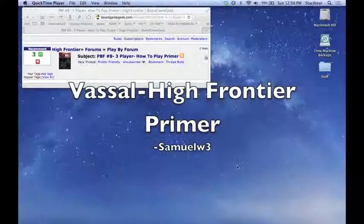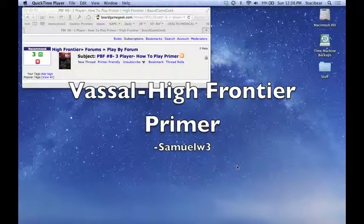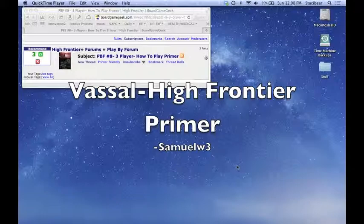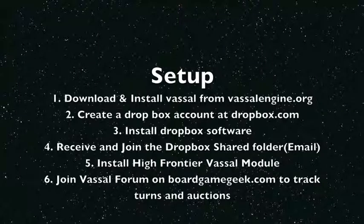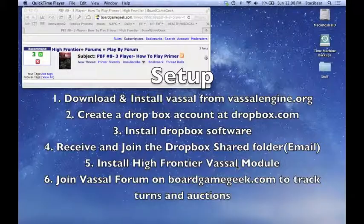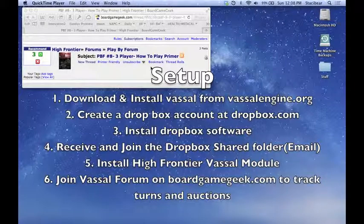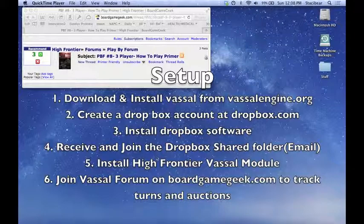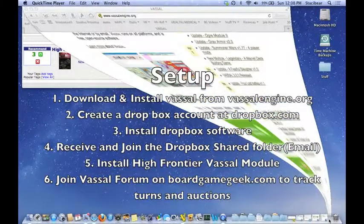This is going to be a quick overview on how to get started playing High Frontier using the Vassal module. This video has several parts. The first part is just a basic setup and get running. After that we'll dive further into gameplay and how to maintain a game.